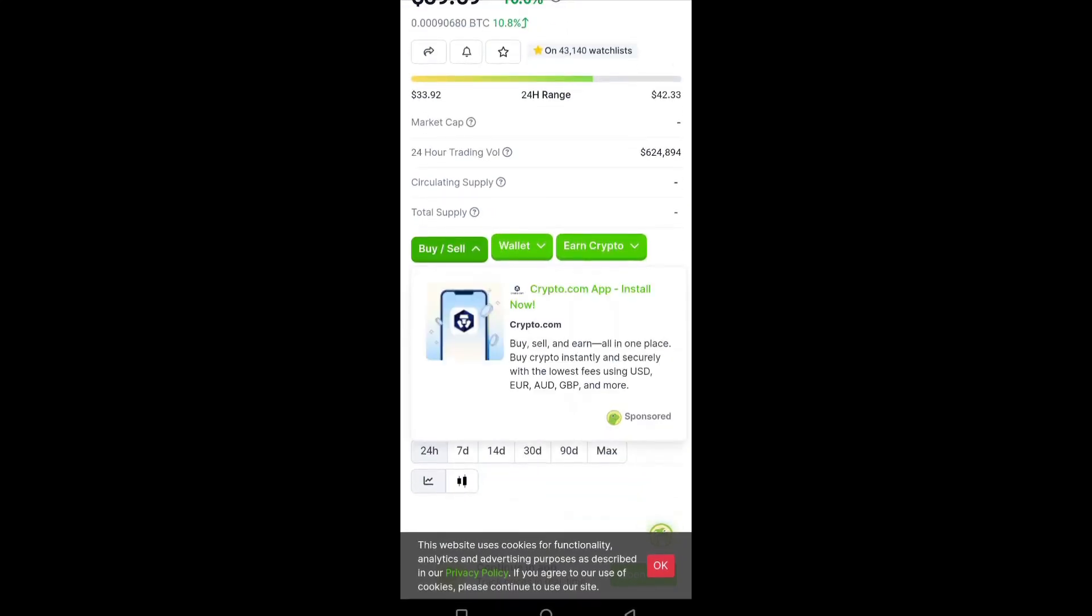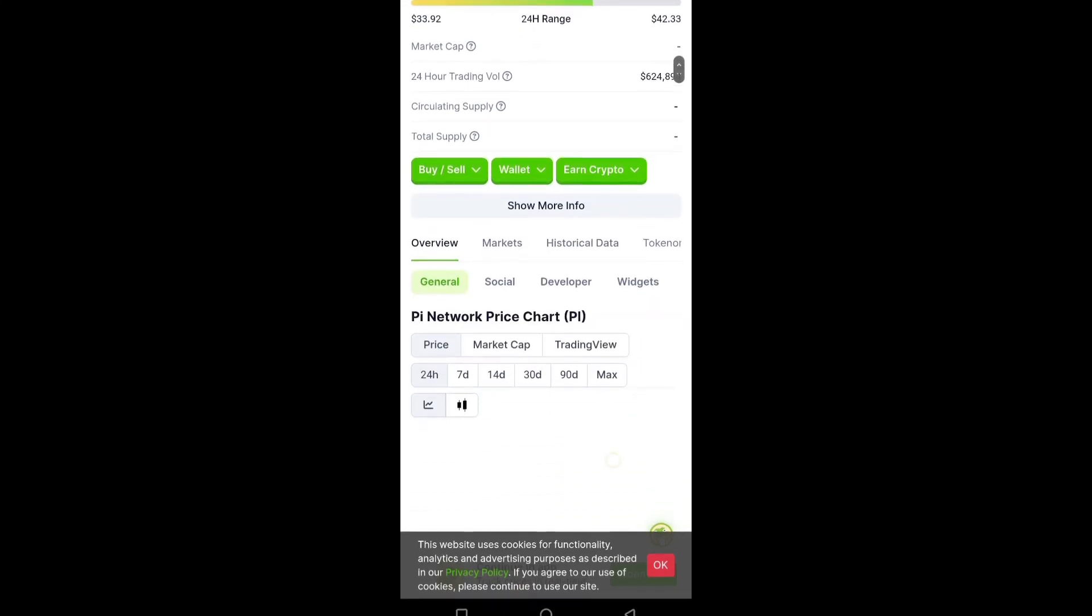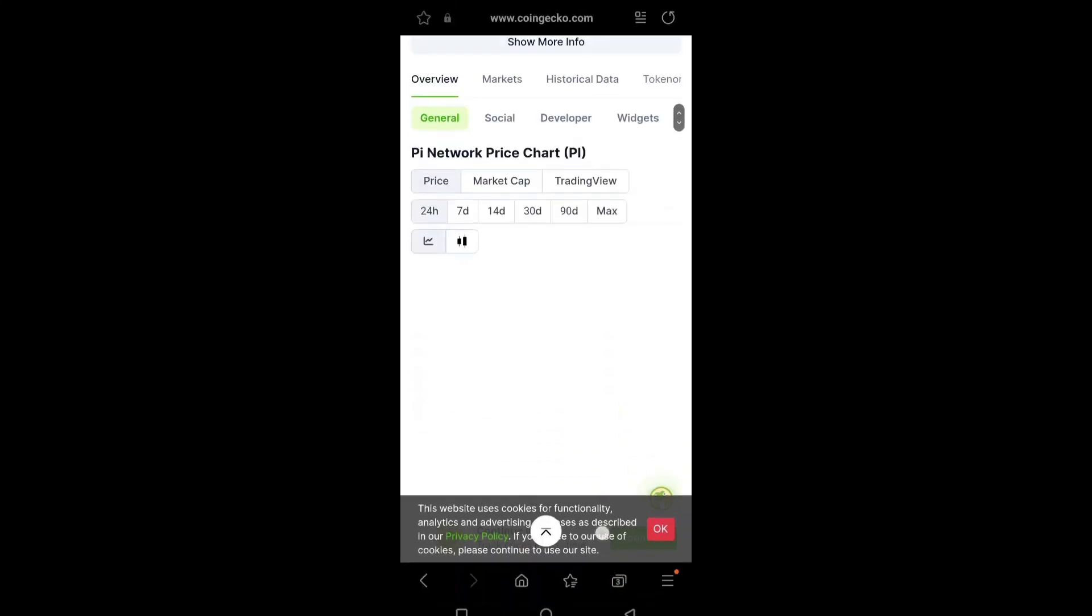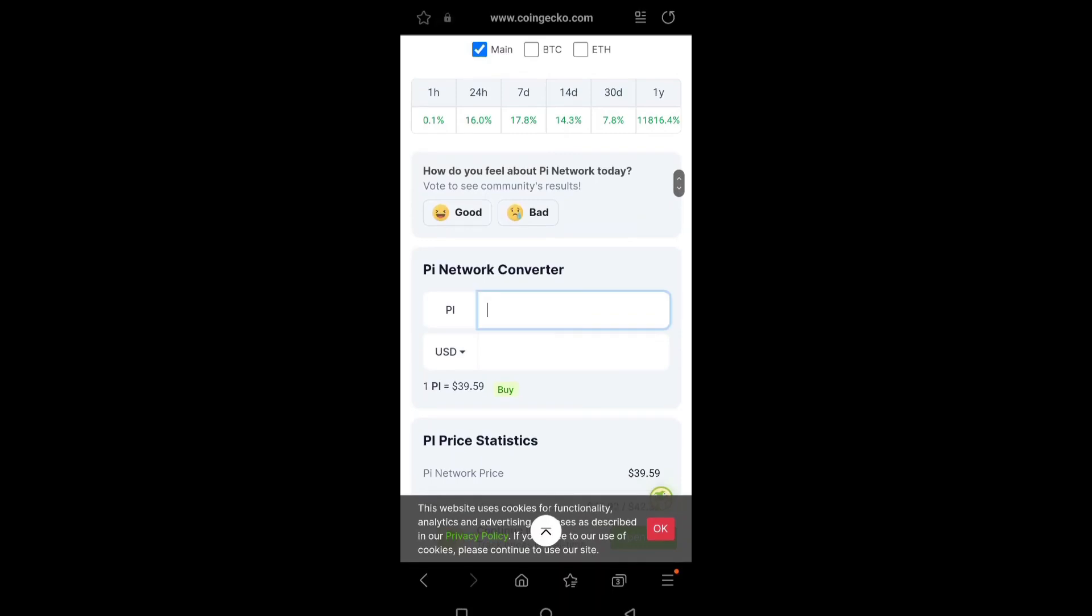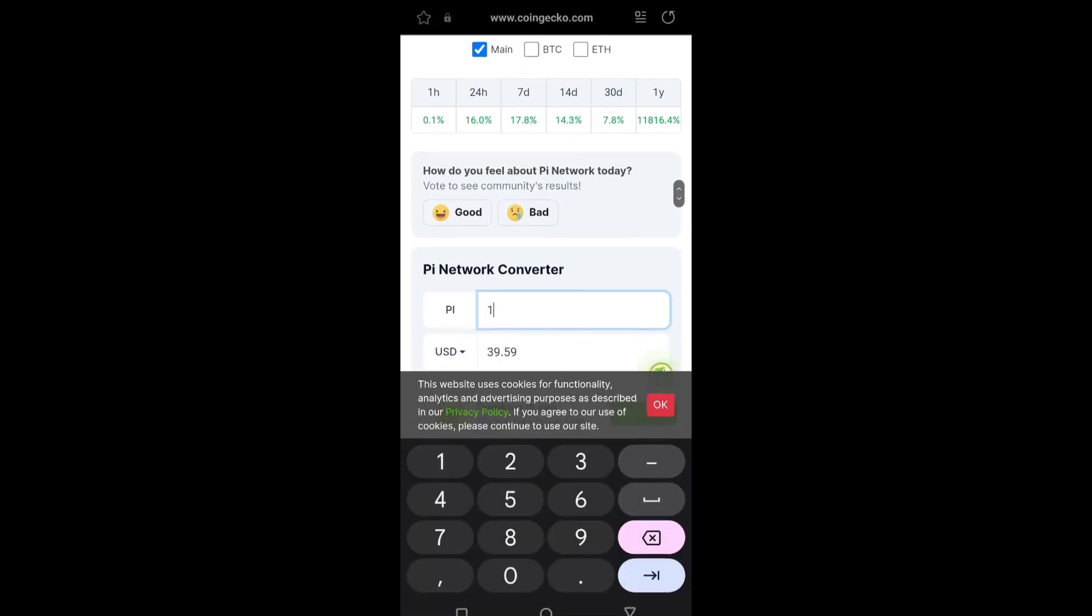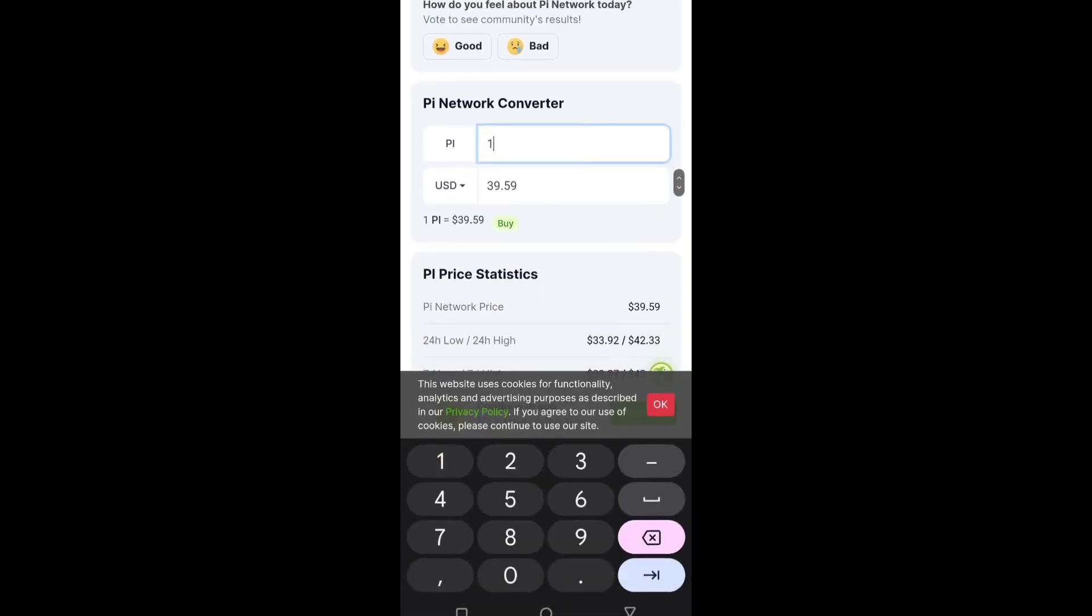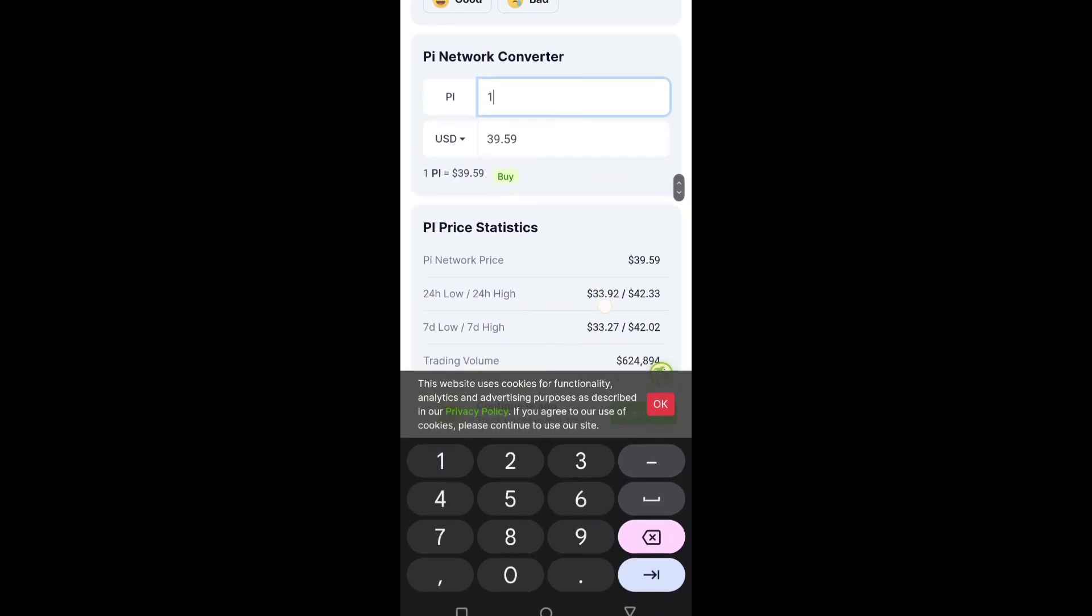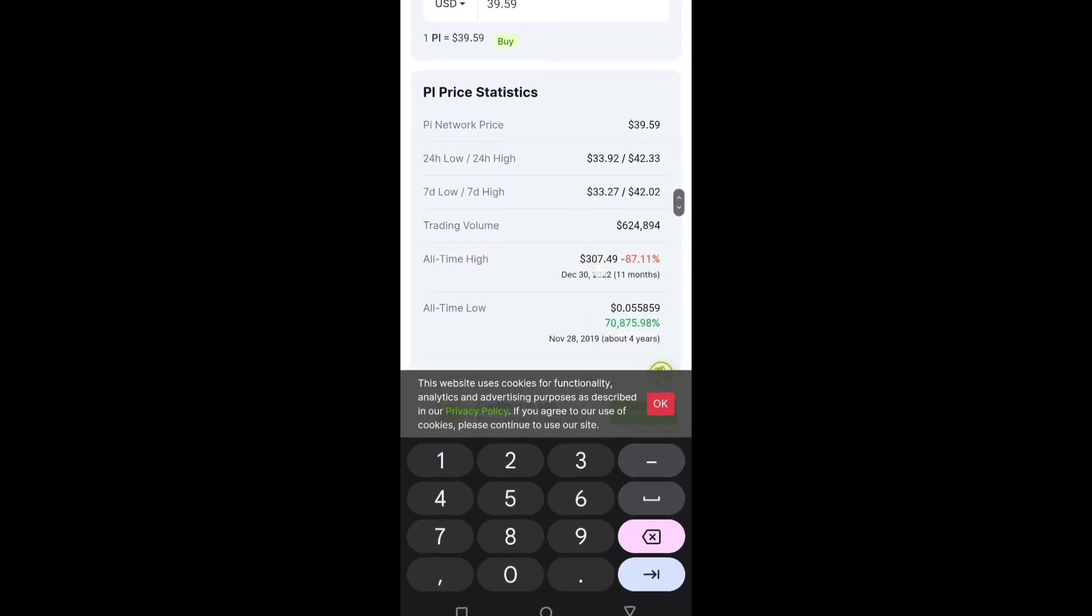You have seen the market detail, market data, and you can check the converter of one Pi coin is $39.59 value with the 24-hour volume, 7 days volume, trading volume, all-time high price is also updated.